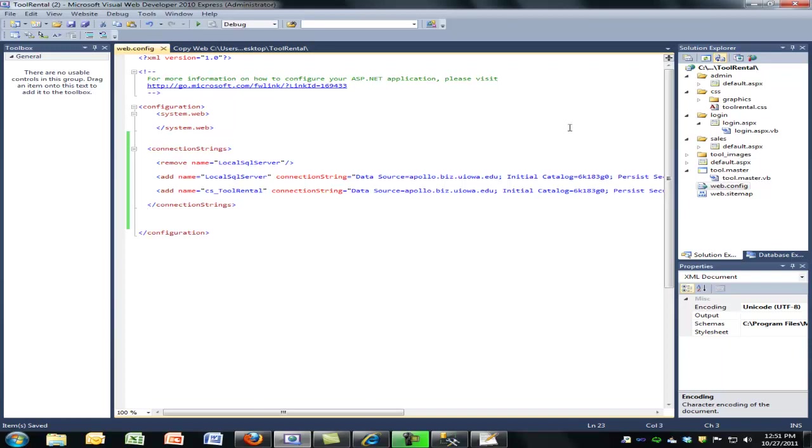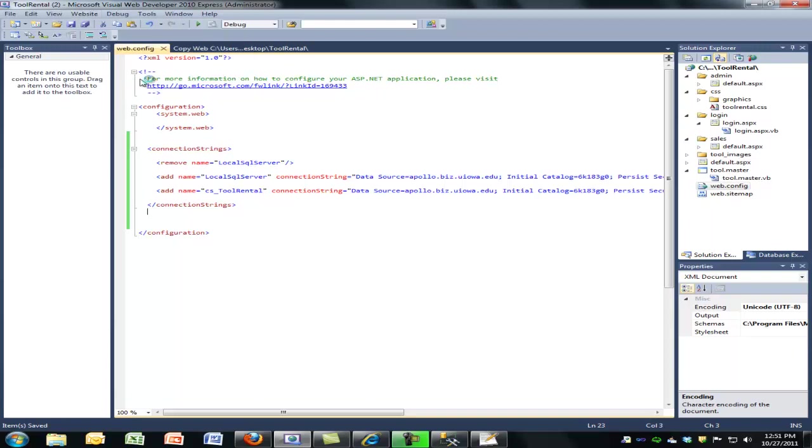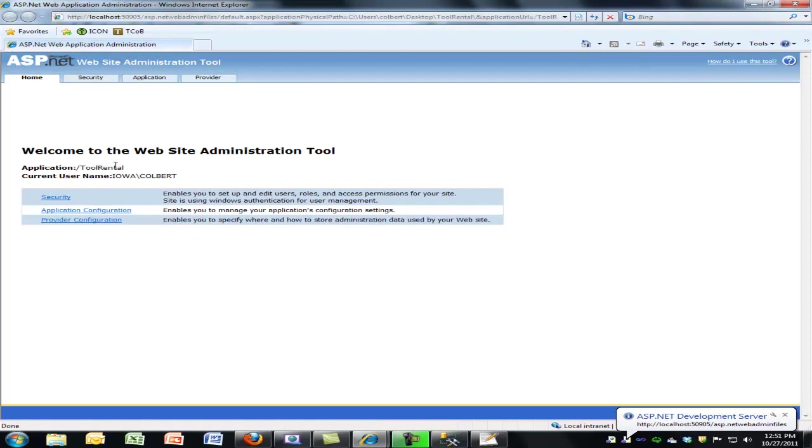So now when I start to configure role-based security, that role-based security is going to write into all of those tables on the Apollo web server. So now I'm going to go down here under ASP.net configuration. And I'll probably have some users and roles from when we were doing the test environment before.